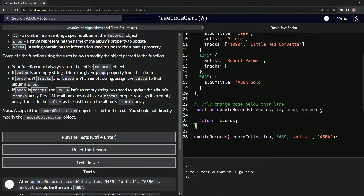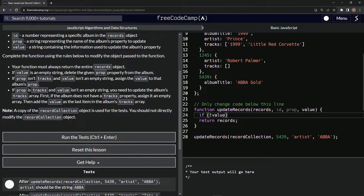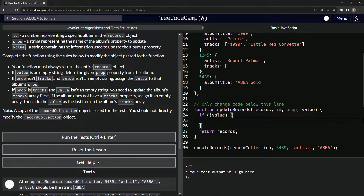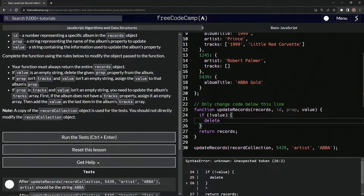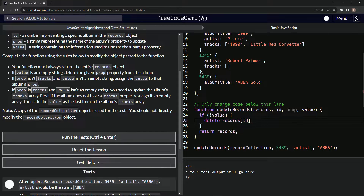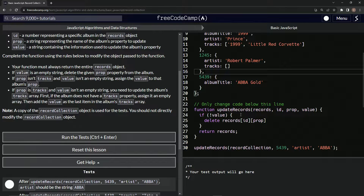First things first, we're going to check if the value is an empty string and then delete the given property from the album. We'll do that by saying if, and then using the not operator in front of value — so if value does not exist. When we put the not operator in front of something, it basically says if this is not the case. So if value does not exist, we delete using the delete keyword: delete records[id][prop].